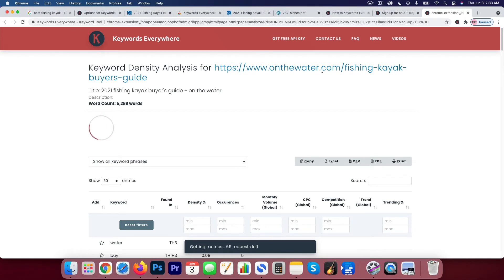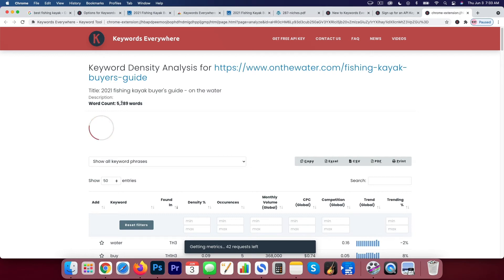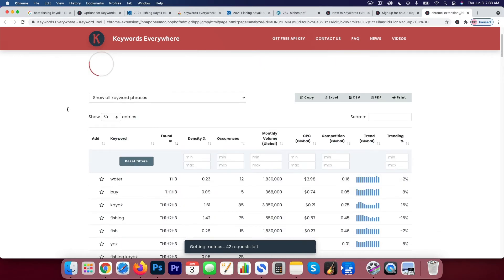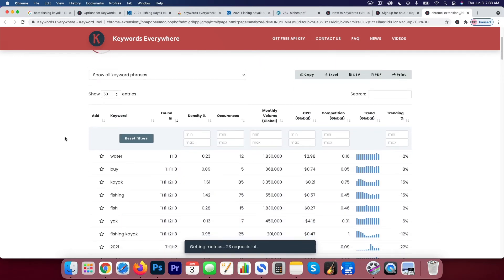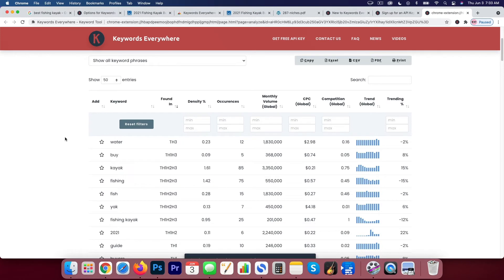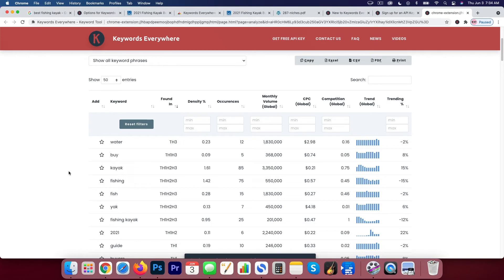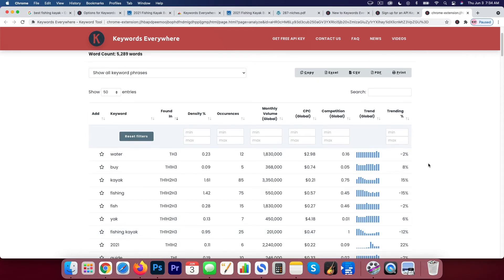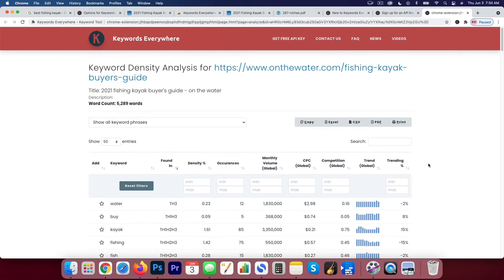So the keyword density analysis for that URL that we were on, it shows you that there's around 5,000 words. And if you scroll down, you know, it's going to give you some information that you might find useful. Fishing kayak, it's mentioned 25 times. So if you're interested in sort of doing some analysis on the actual page, then Keywords Everywhere gives you those options as well.